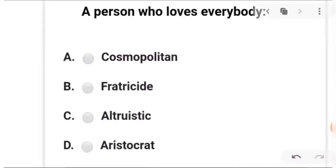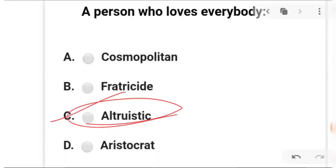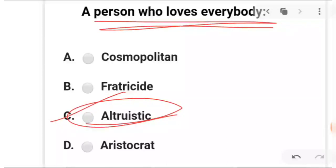Next and last question: a person who loves everybody. A is cosmopolitan, B is fratricide, C is altruistic, and D is aristocrat. The answer is C — altruistic: a person who loves everybody.